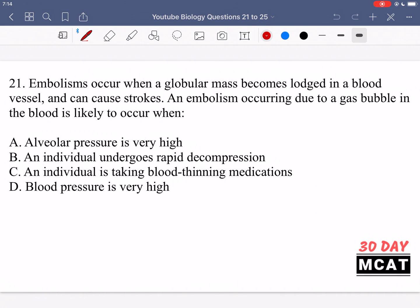In question 21 it says embolisms occur when a globular mass becomes lodged in a blood vessel and can cause strokes. An embolism occurring due to a gas bubble in the blood is likely to occur when? An embolism is when something is blocking blood flow in a blood vessel, and we're asked when can a gas bubble type embolism form in the blood.